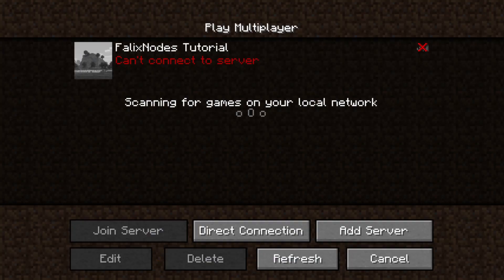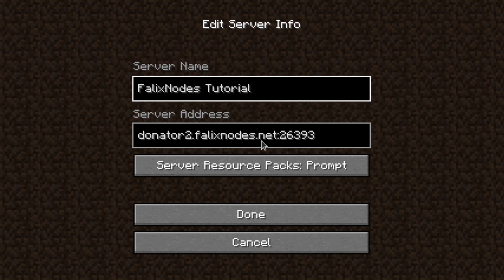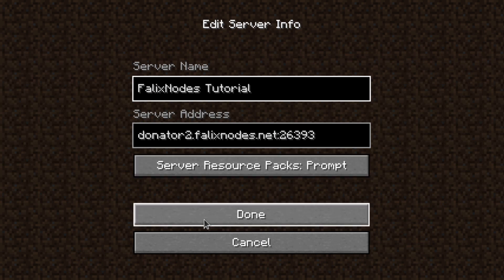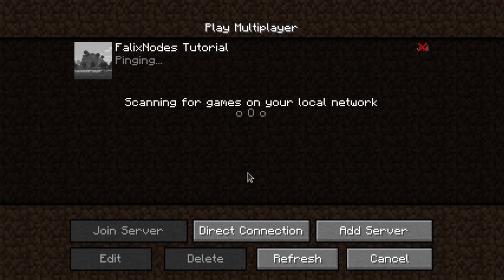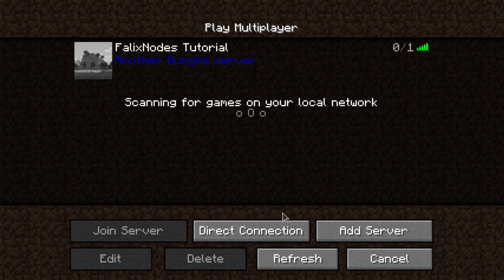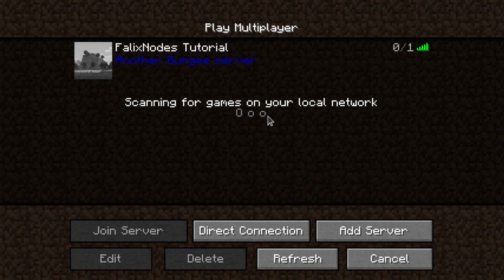Now if we go to Minecraft here, I've already added the server to the multiplayer server list. Now I've got to click on refresh and it should ping. And as you can see here, it says another BungeeCord server. Now back on our configuration file, the first server that was listed was lobby. And because it's the first thing listed, it's going to be the default server when people join for the first time.